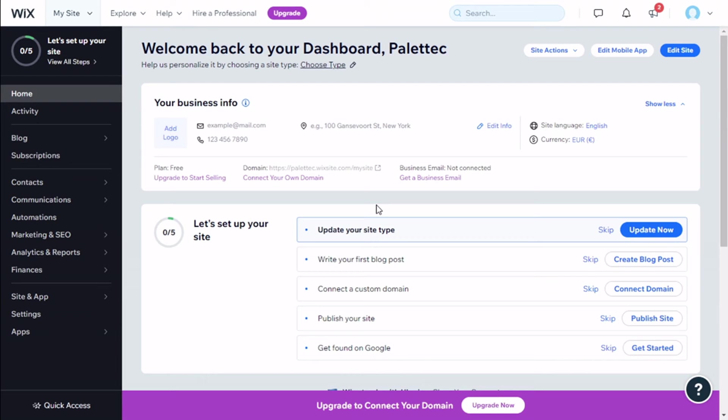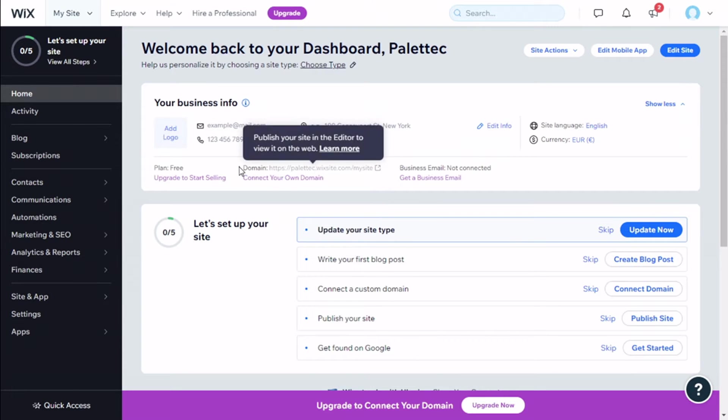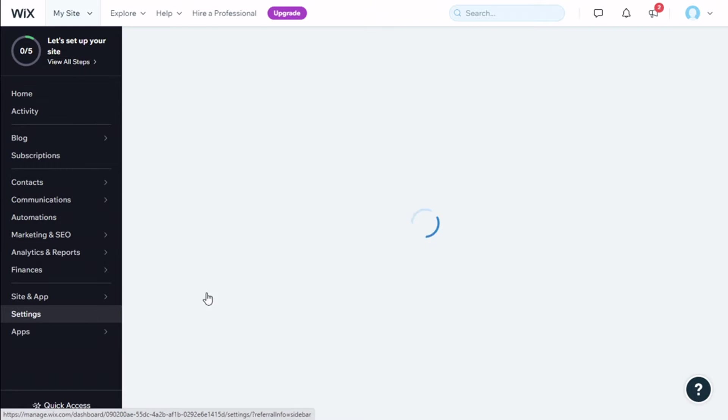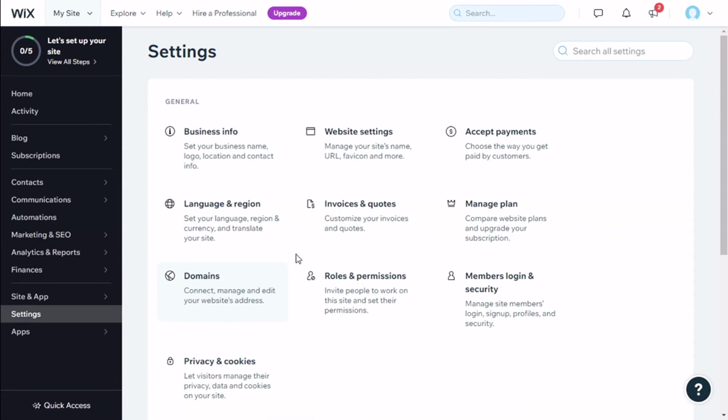Hello, this is Chris from Paltech. In this video we are going to learn how to change our site address. To do that, we need to go over to the left and click on Settings, and then we are going to click on Website Settings.